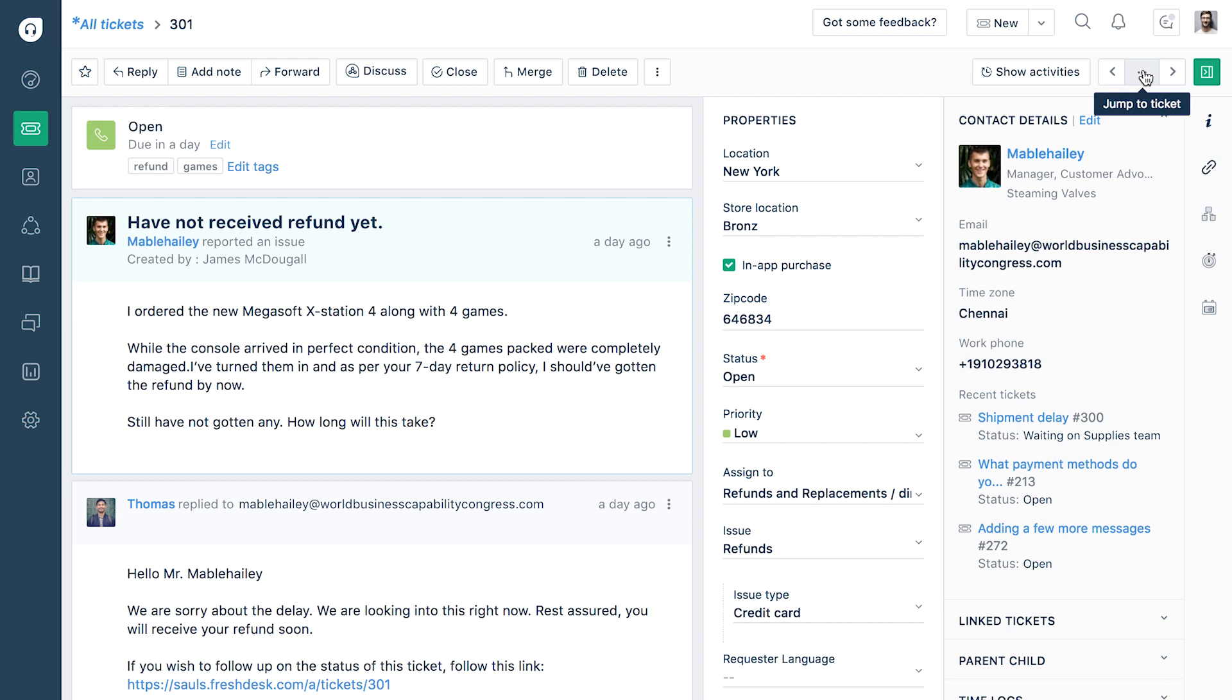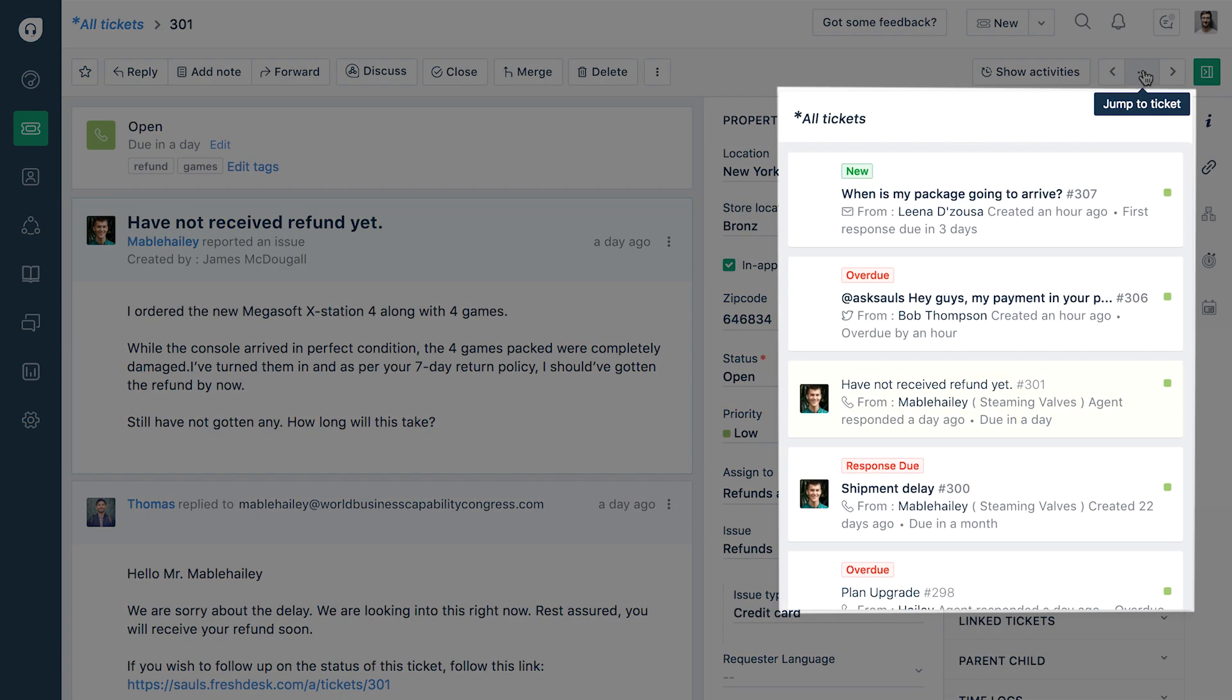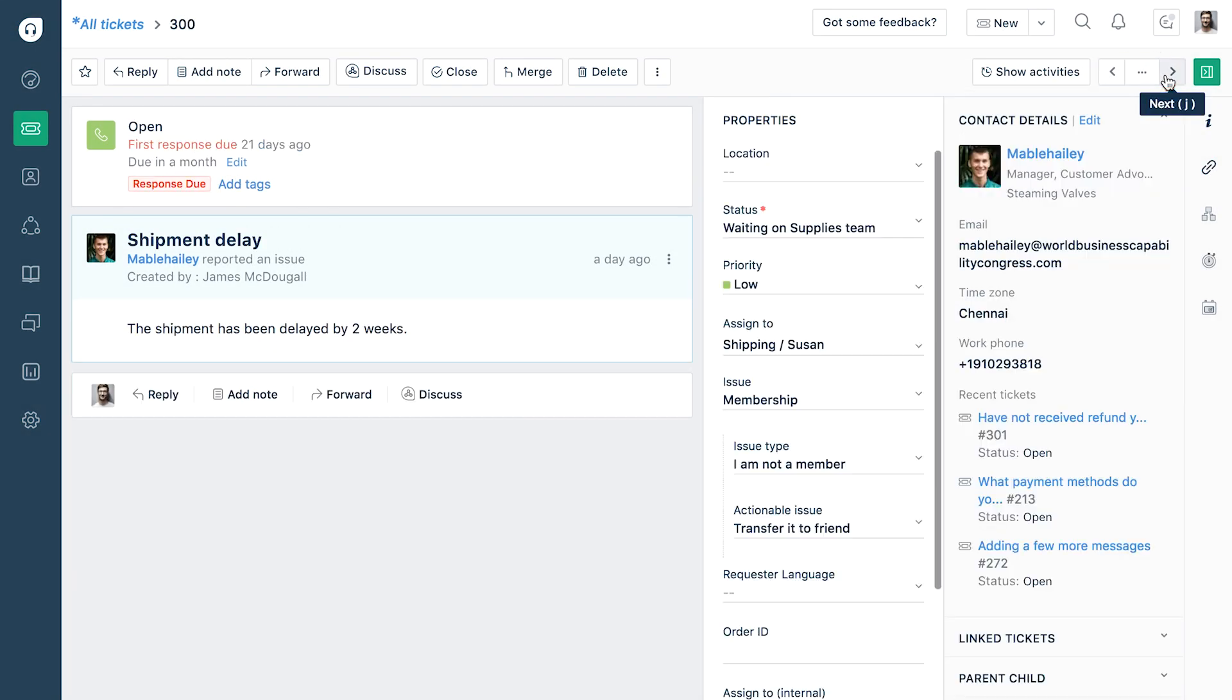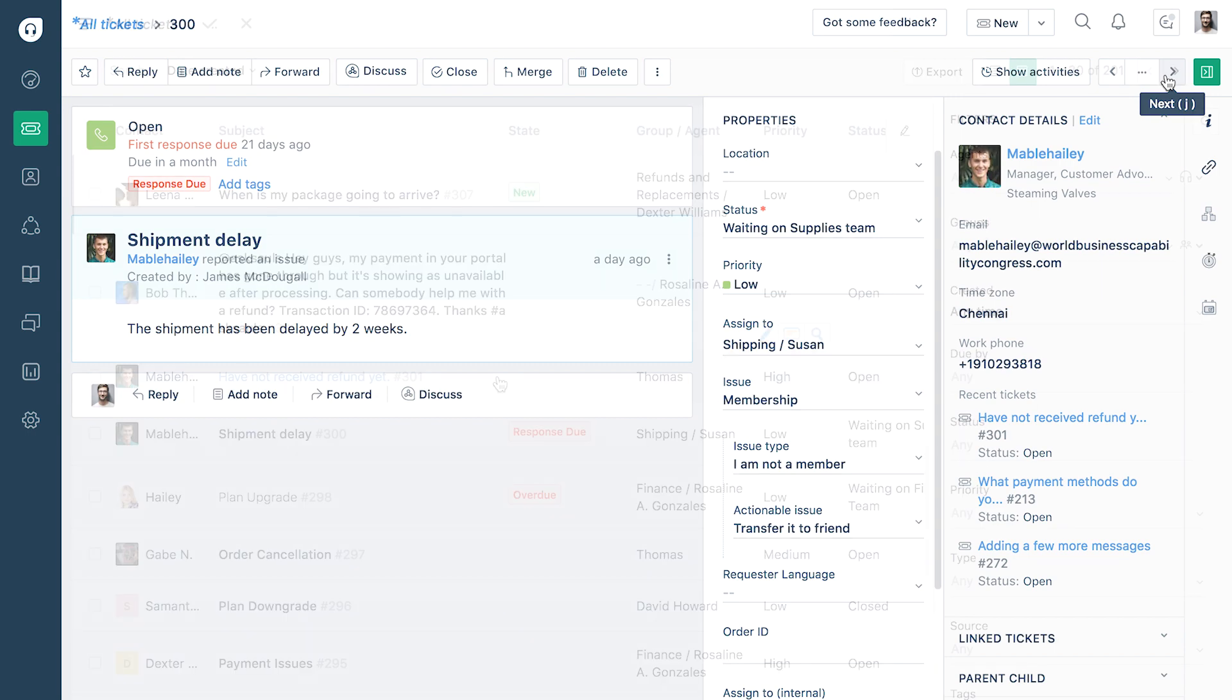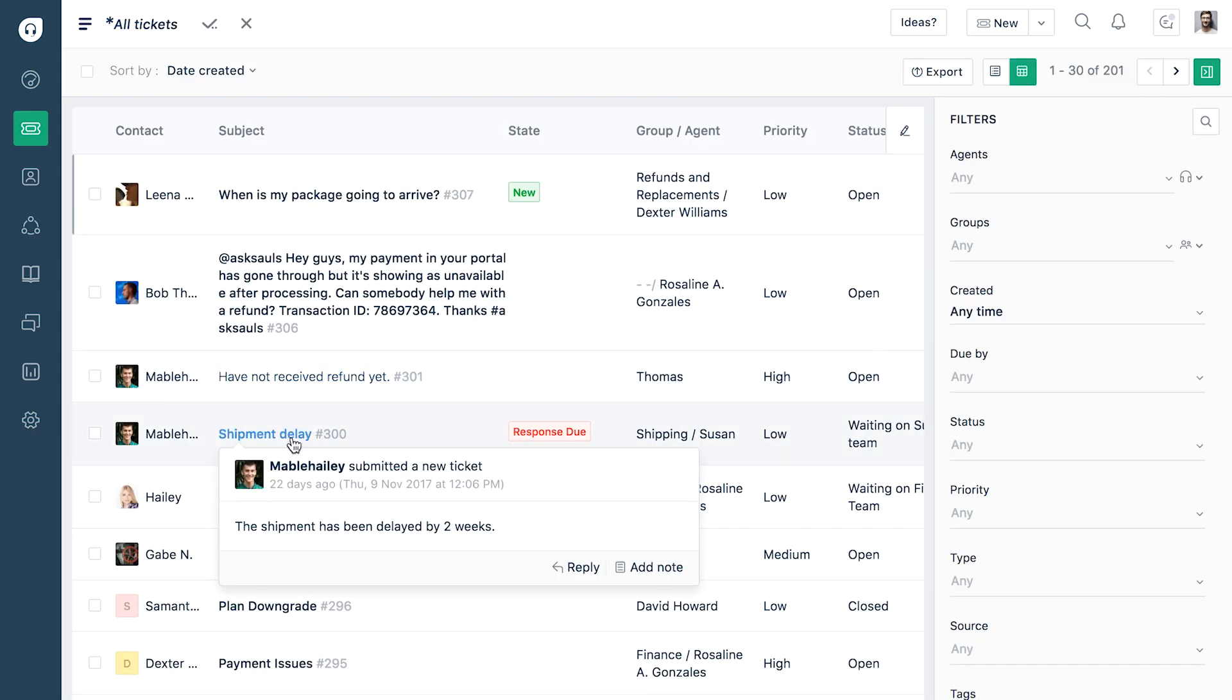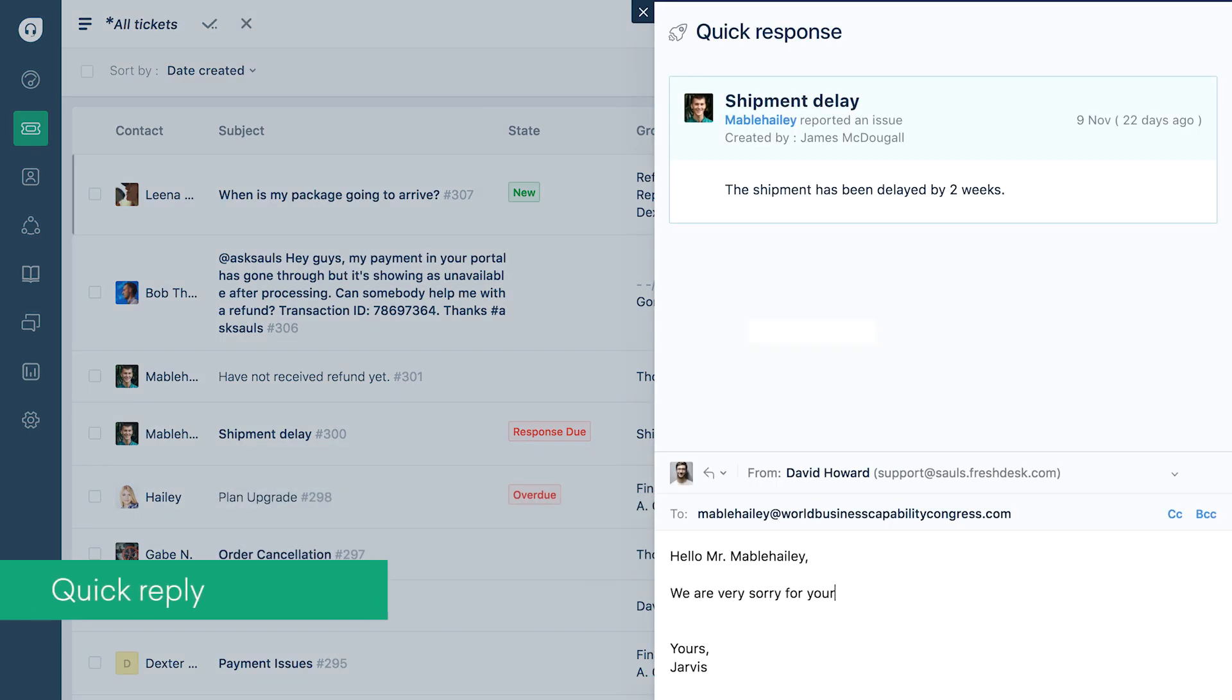The jump to ticket button opens a quick view of the tickets list. Use navigation controls to move to your next ticket from this view. Alternatively, hovering over the ticket subject gives a preview of the ticket. Send quick replies or add private internal notes from the preview.